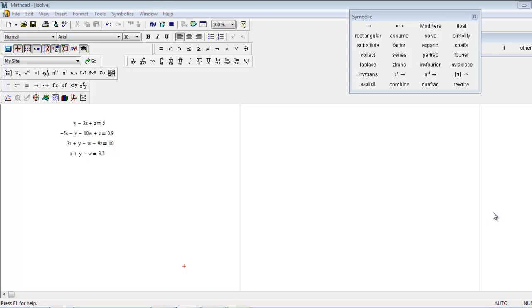Hello friends, today we're going to see the lsolve function in MathCAD. In the previous tutorial we saw the given and find function. Basically, given and find function works for a linear set of equations where you have to find the value of variables.